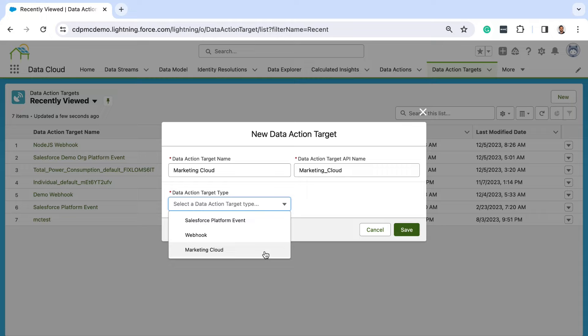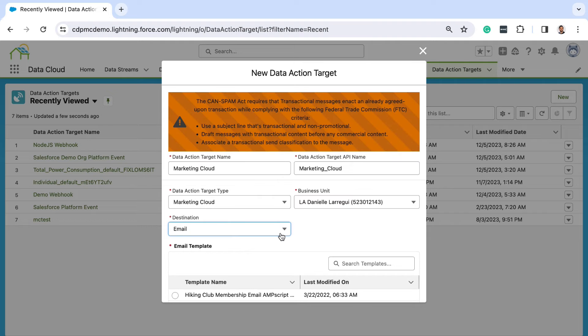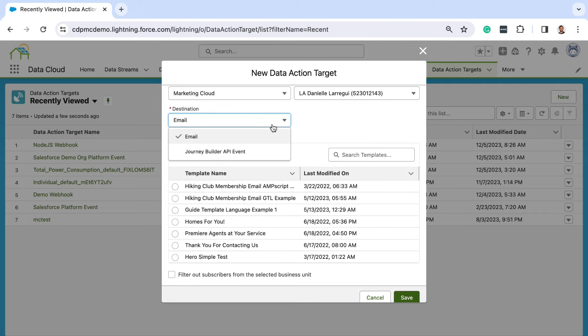Finally, let's talk a little bit about the marketing cloud target. This requires a little more setup than the other targets because actions sent to marketing cloud can trigger emails and journeys. Before setting up the target in Data Cloud, you'll have to ensure you have connected your marketing cloud instance to Data Cloud, set up your business units, created email templates and subscriber lists. If you want to trigger a journey, your journey's entry source must be an API event. We'll dive more into this in a different video. But once your setup in marketing cloud is complete, you can choose the business unit, and as a destination, you can select either an email — in which case you'll choose an email template — or you can choose journey builder to trigger a journey.